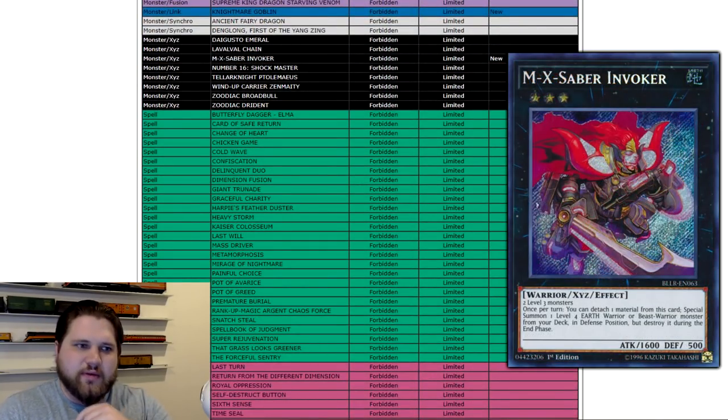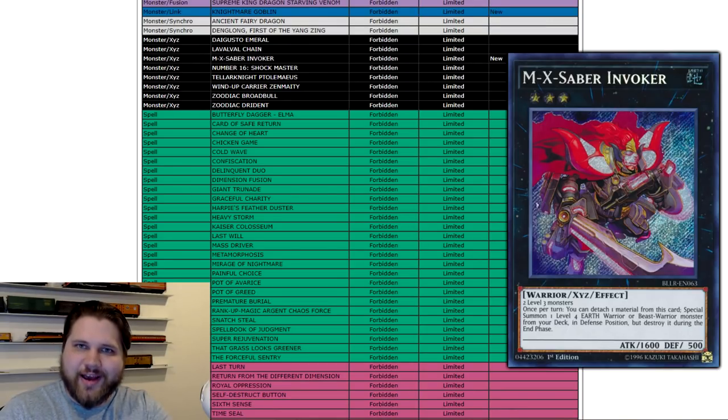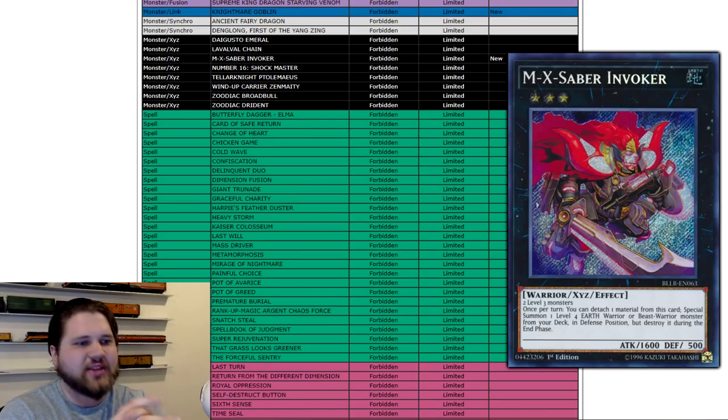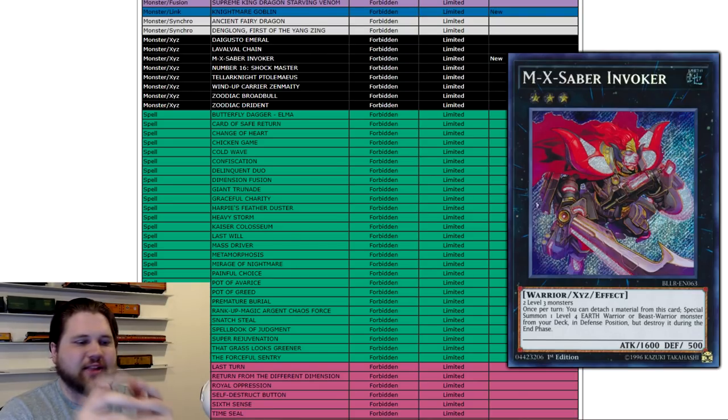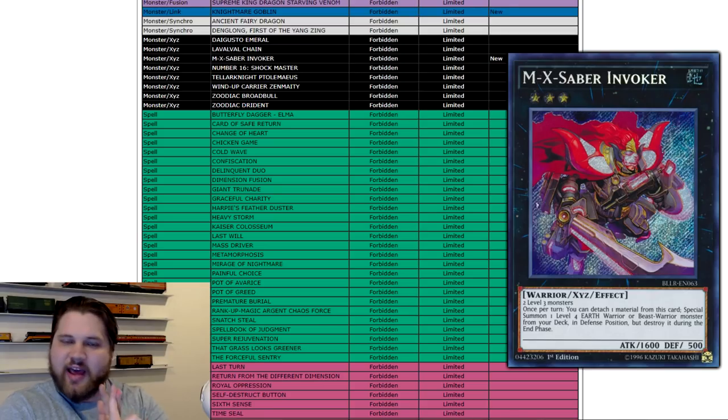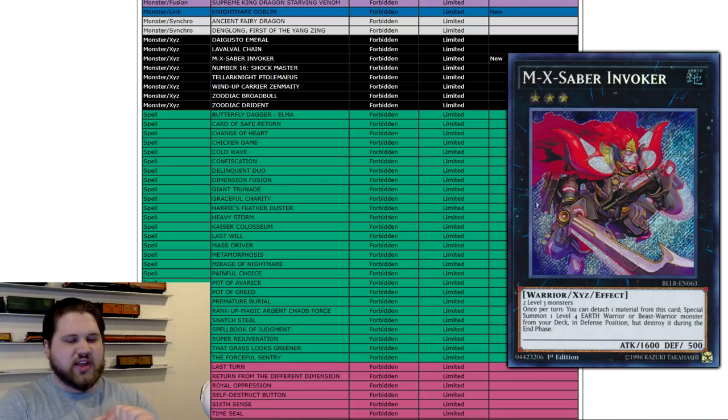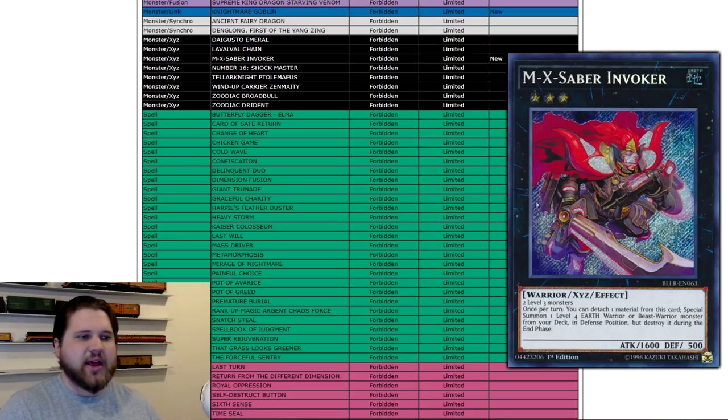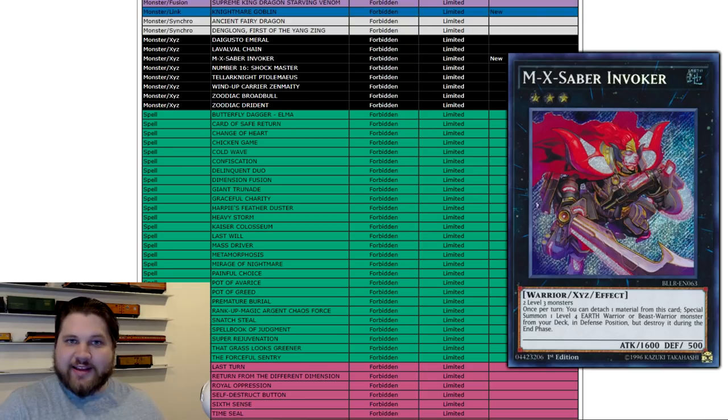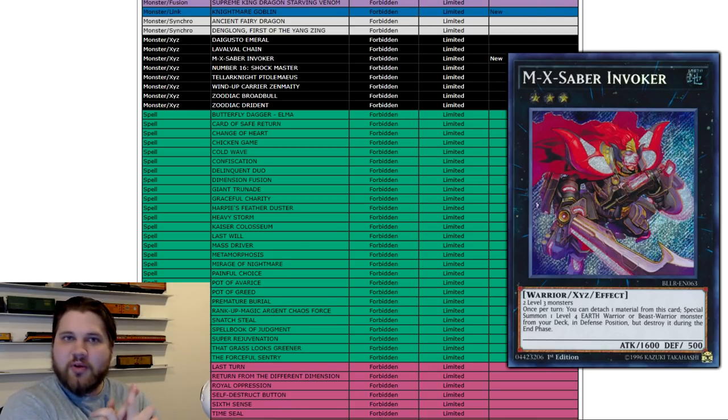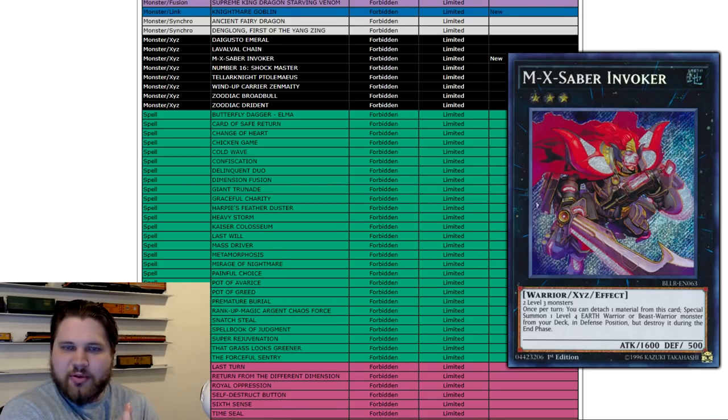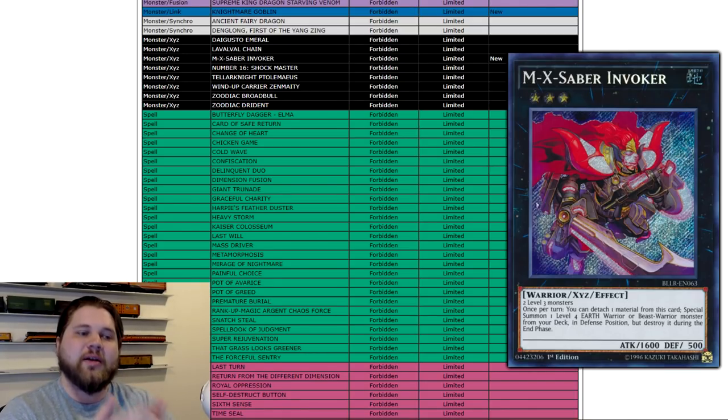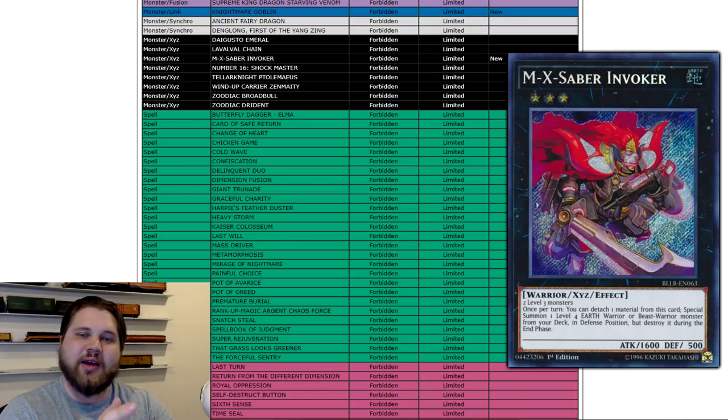Next card banned, M-X-Saber Invoker. This card has enabled like seven different decks to be good and none of which have been X-Sabers. This card came out as X-Saber Support in Order of Chaos, I believe it was. And it's been used in Zoodiacs. It's been used in tons of FTK strategies to get Amazoness Archer. It's been used in Gouki. It's been used in Mermail. It's been used in Wind-Ups. When Zenmighty got banned, you replaced it with Invoker. There's a solid handful of decks that this card has just enabled and carried to make it better than it actually is. The Lightsworn variants using the Predaplants to go into a Brilliant Fusion-Missus Radiant combo. M-X-Saber Invoker has just been an enabler for so many different decks that aren't X-Sabers.